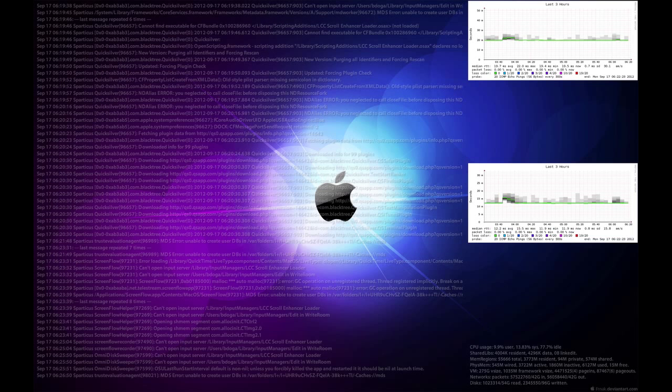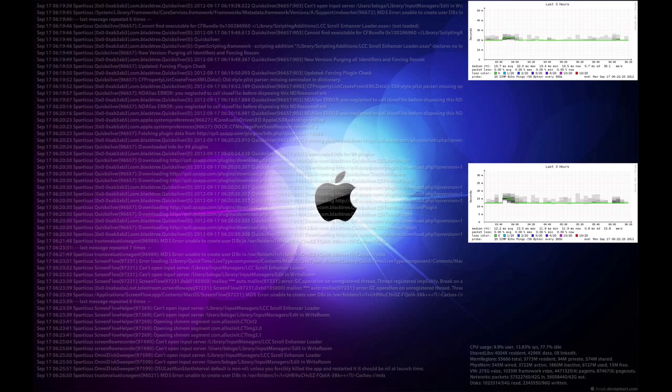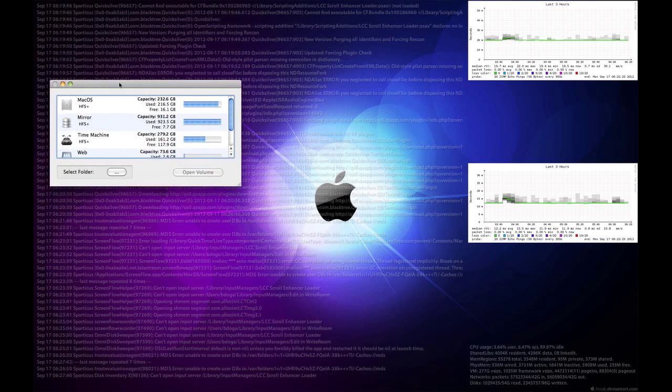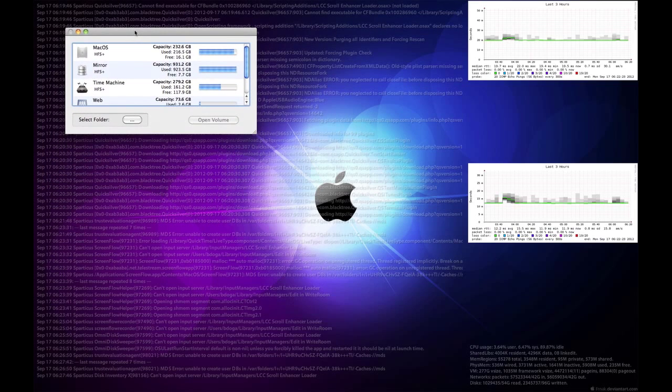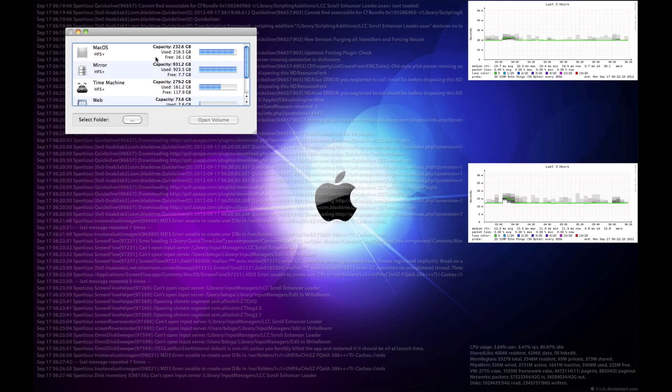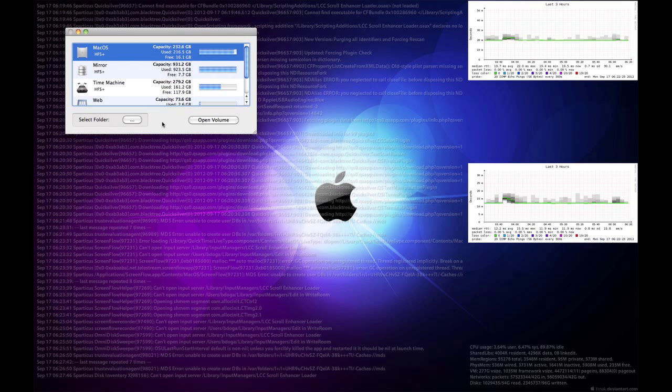So the next one here is called Disk Inventory X. And it gives you a similar readout, shows you what's on your hard drives. Okay, well let's go and we'll do the same one.